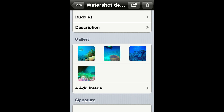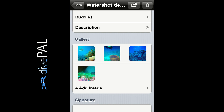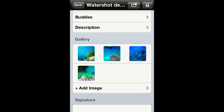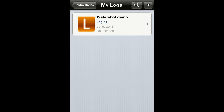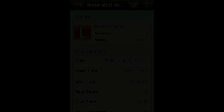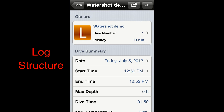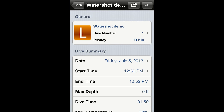If you create a log using this method, all the images you take during the dive will be automatically associated to that specific log. Please note that this is a premium feature and requires a Dive Pal license. Once you have created the log it will show up in your log book. To view a log just tap on it.